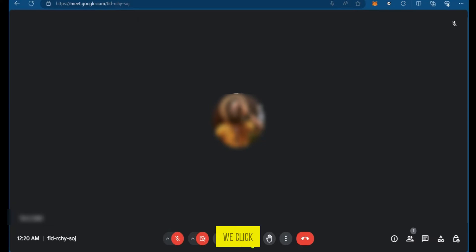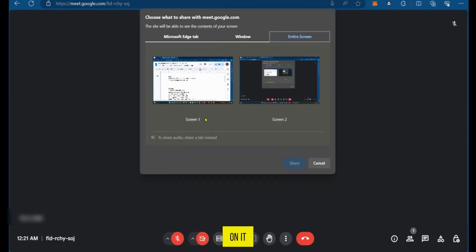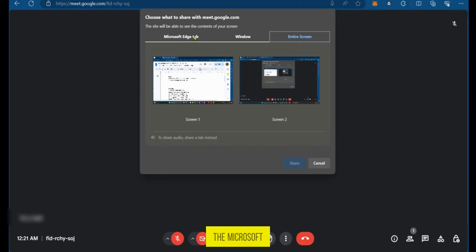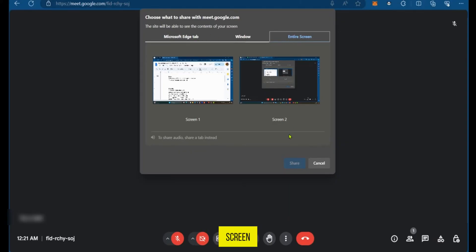When we click on it a window is going to pop up with three tabs: the Microsoft Edge tab, the window tab, and the entire screen.